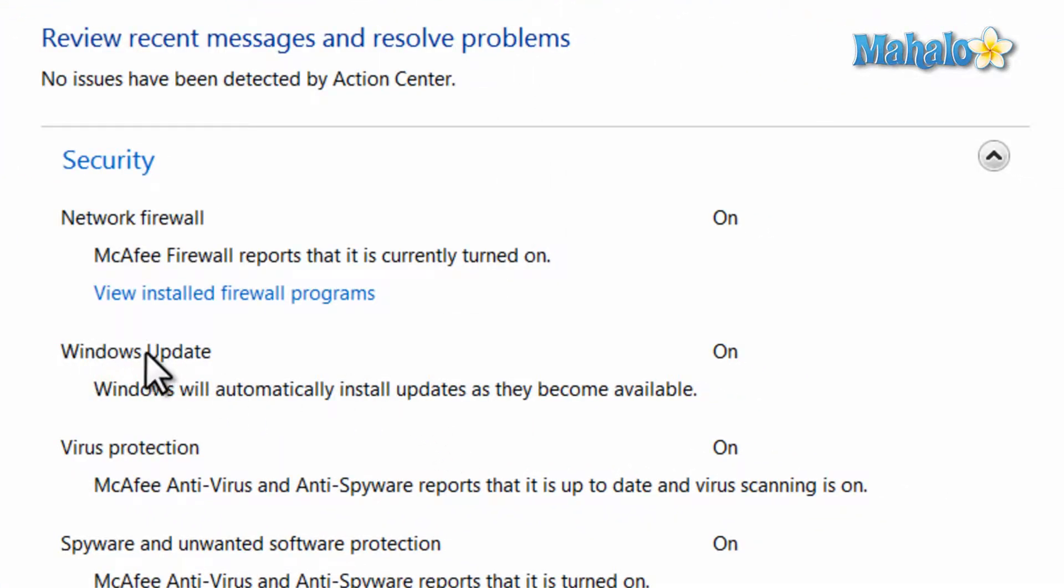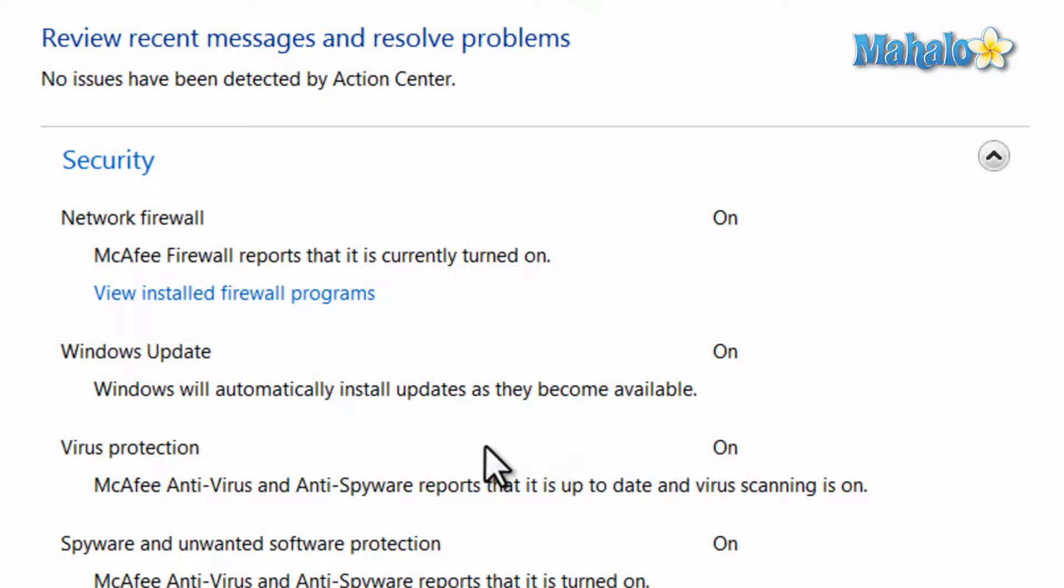Next is the Windows Update. This is just letting you know if your system is set to get updates automatically or if they're turned off. If you have your automatic updates turned off I suggest you stay on top of manually updating your system.